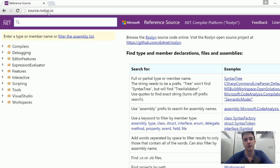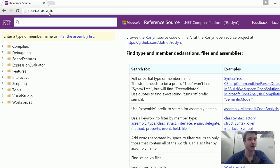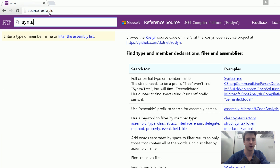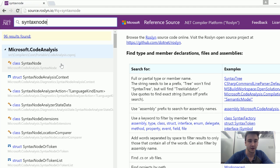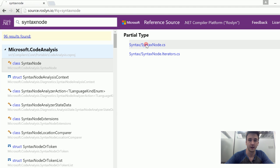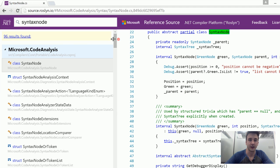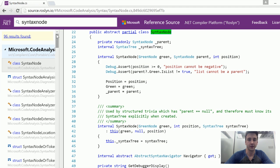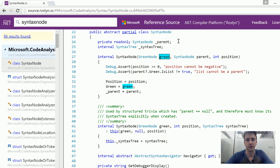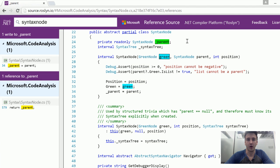What this tool does is it takes all the source code and it creates a hyperlinked HTML that's fully searchable. As an example, we can go syntax node. And we can see that there's a class called syntax node and it's defined in a couple different places. We can start clicking on these things and we can see all the places where code is used, or we can see all the references to this private field parent.